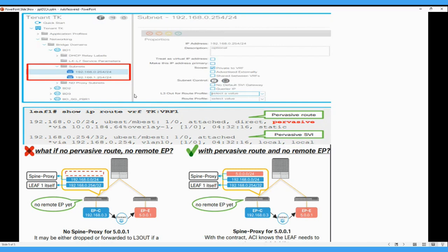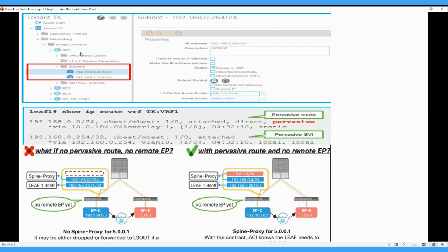So here you can see the SNIP which I have taken from the Cisco IPPT. In this we have configured the BD1 under this tenant. On this BD1 we have configured two subnets. Subnet 1 is 192.168.0.254 and second subnet is 192.168.1.254. And when we are checking the route in the SWIP route VRF under tenant and VRF1, with the BD part, BD1 is the part.